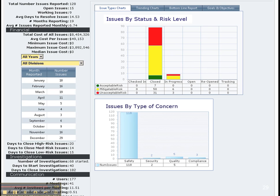All numbers are current. One can easily see how many issues have been reported and their status. Top management can easily see how much time it takes to resolve issues and their costs. One can filter by year or divisions.